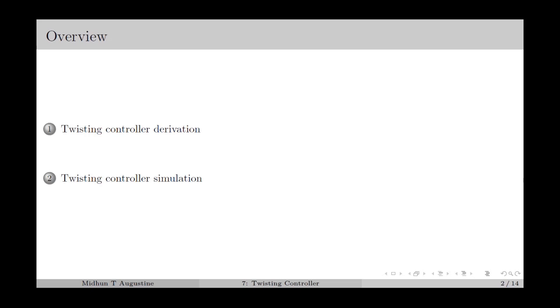Here is the overview. We start with the basic concept of the twisting controller and its derivation. Then we move on to the simulation of the twisting controller with some examples.